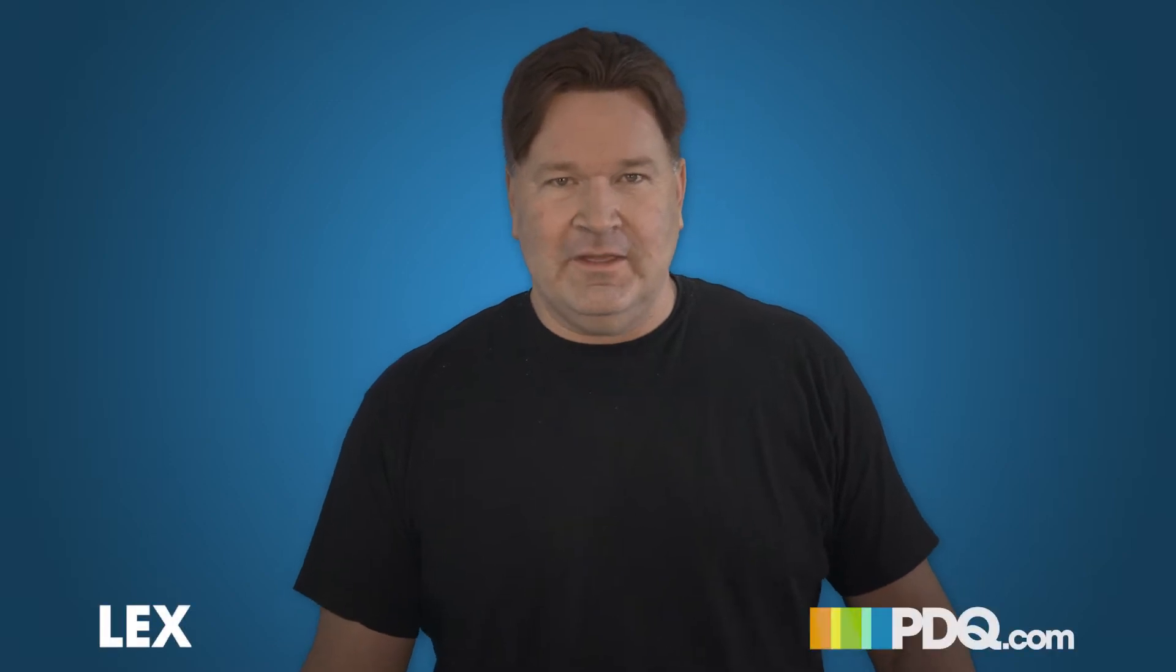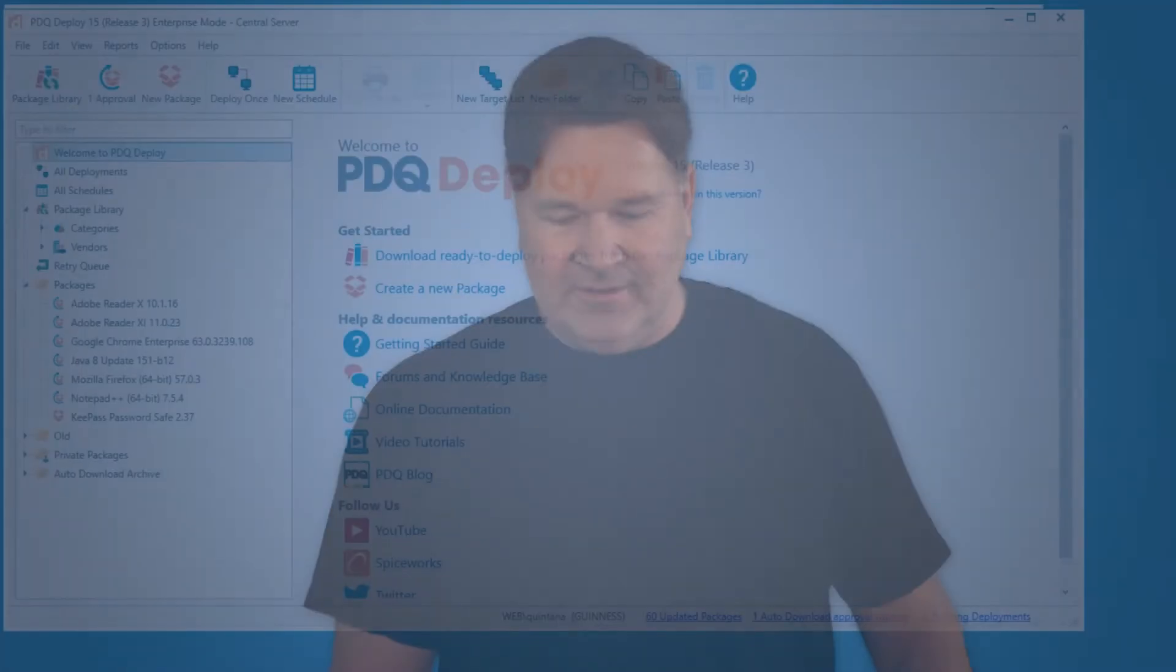Hey everybody, I'm Lex from PDQ.com. A lot of you use Adobe Flash along with your Firefox browser and IE browser, but I'm going to show you the easiest way to keep Flash up-to-date on all your machines, especially only the machines that have Flash, so you don't have to blast it out to your whole network.